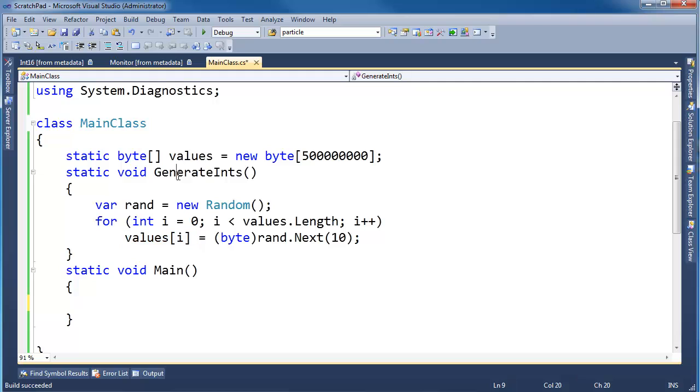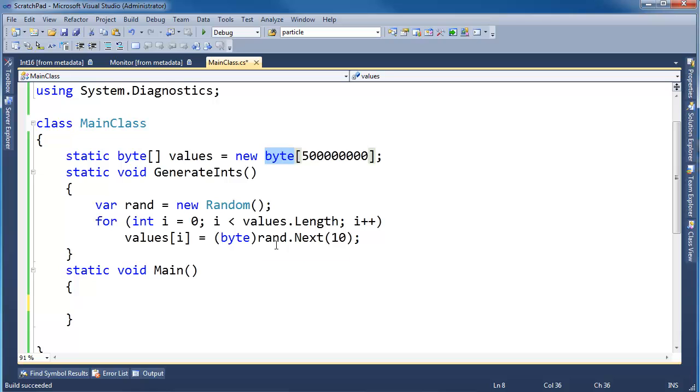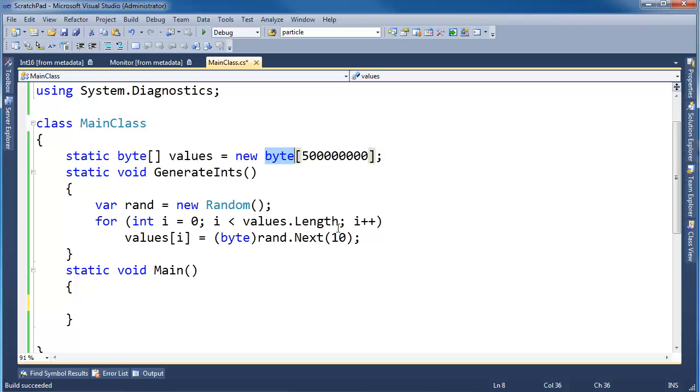So basically this method goes through this byte array and fills it up with random numbers 0 through 9. The reason why I'm using bytes here is because I was getting out of memory exceptions, and I wanted a lot of numbers, so I shrunk it down to bytes, and 0 through 9 fit in a byte quite well. In fact, I could go up to 0 through 15 if I wish to, but anyway, 0 through 9, making my array here.